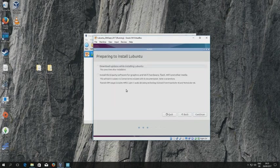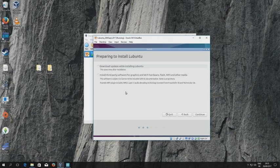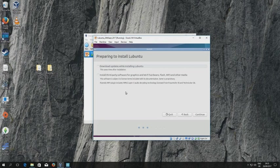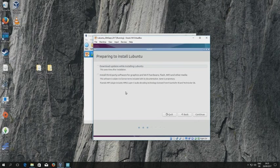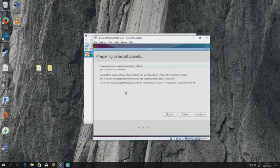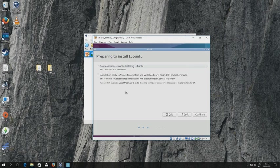I'm prompted here to download updates. Now I'm not going to bother doing this in this particular exercise and I don't think you should bother either in college. But let's say that you were using a virtual machine over a long period of time and that it was important that the system was kept up to date. This is certainly something that you would do, but I'm going to skip this. I'm not going to select updates nor am I going to install any third-party software. So I click continue again.